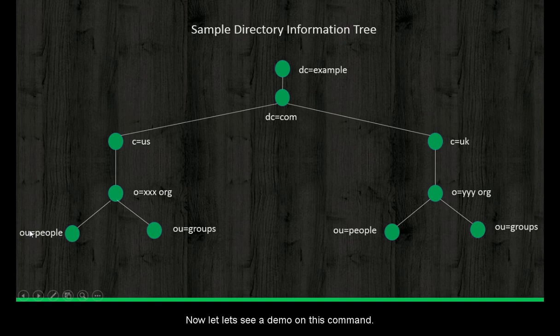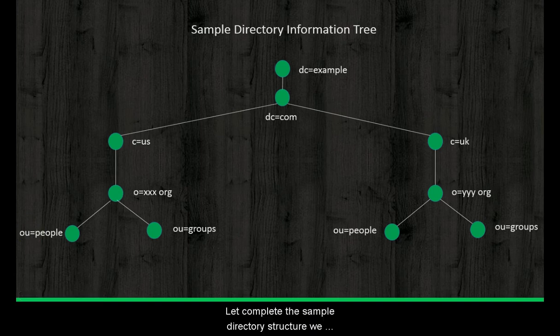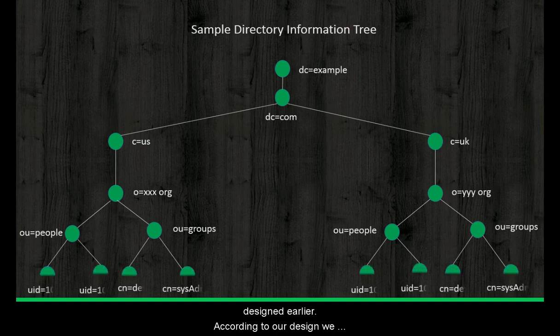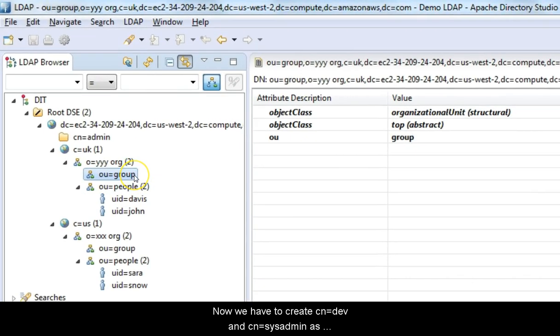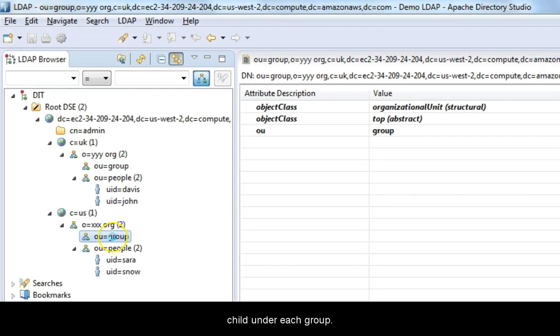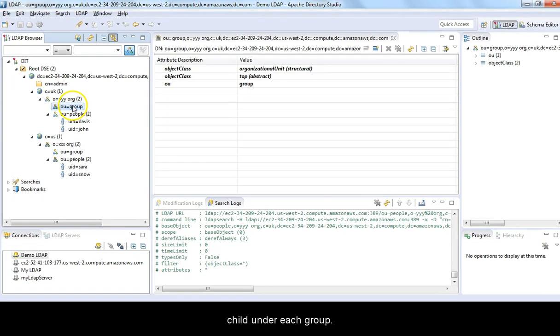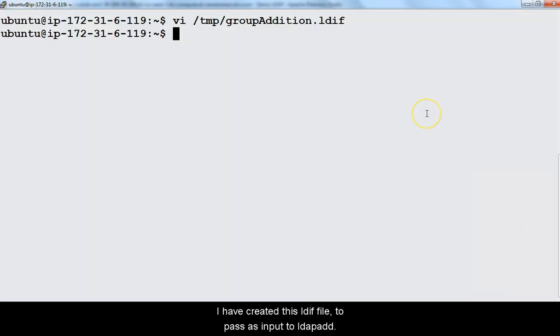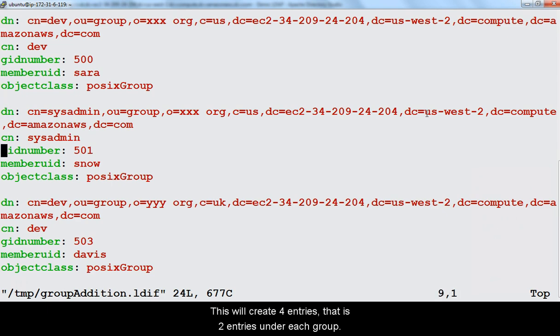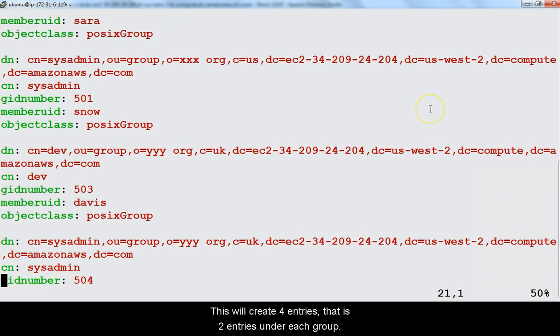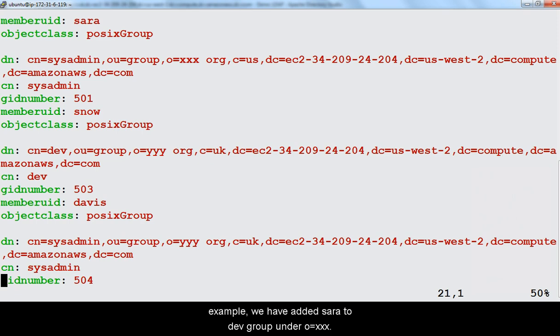Now let's see a demo on this command. Let's complete the sample directory structure we designed earlier. According to our design, we are yet to create groups. Now we have to create cn=dev and cn=sysadmin as child under each group. I have created this LDIF file to pass as input to LDAP add. This will create 4 entries, i.e. 2 entries under each group. Notice that in each entry, we are adding a user. For example, we have added Sarah to dev group under o=triple x.